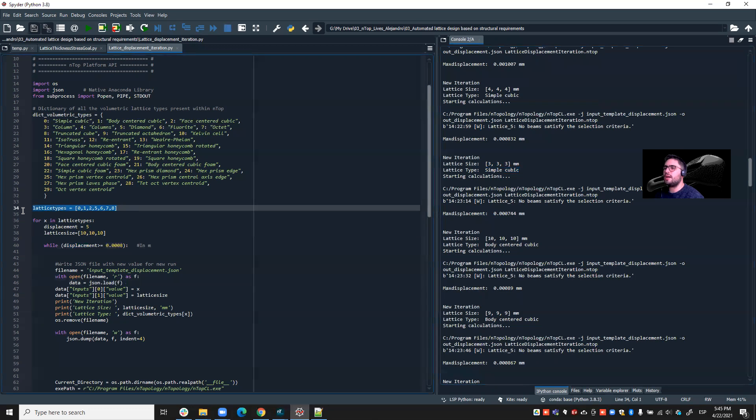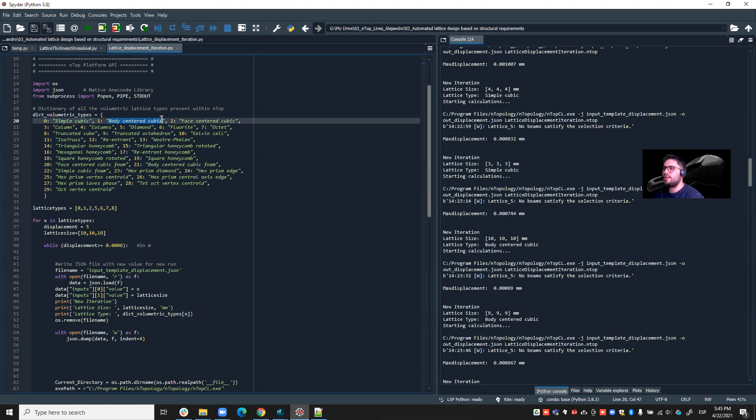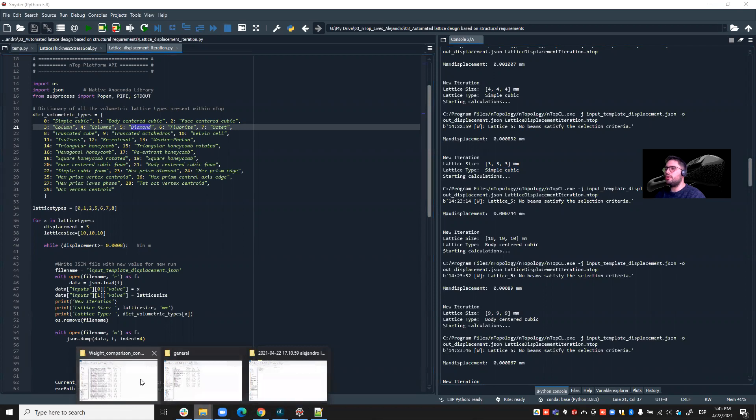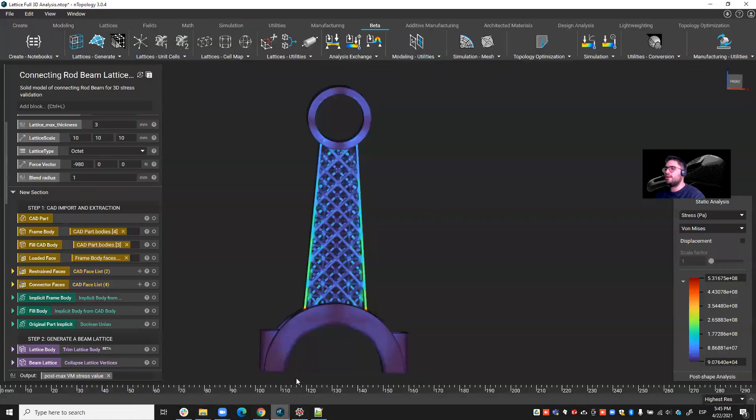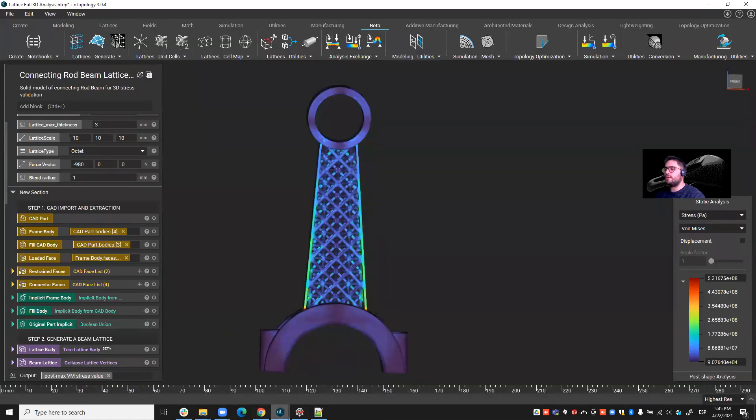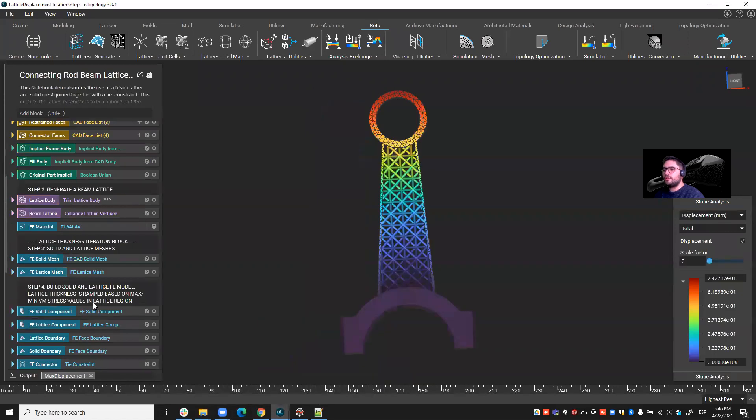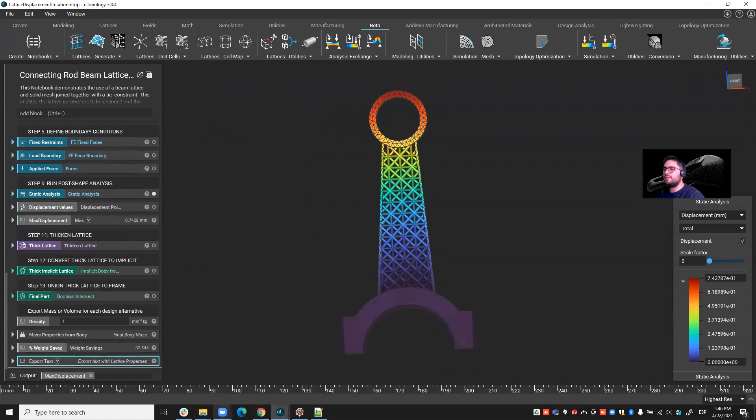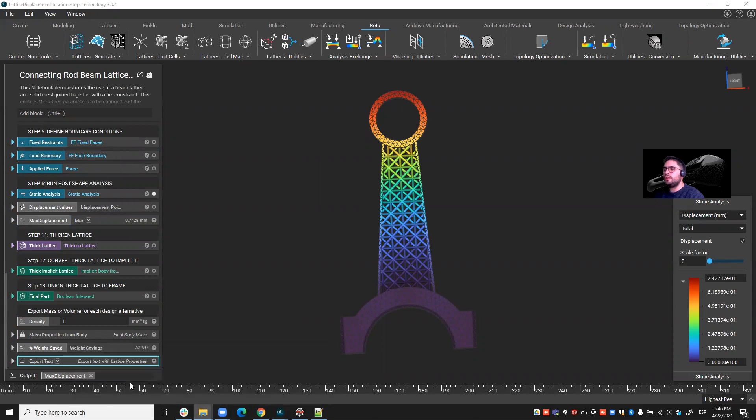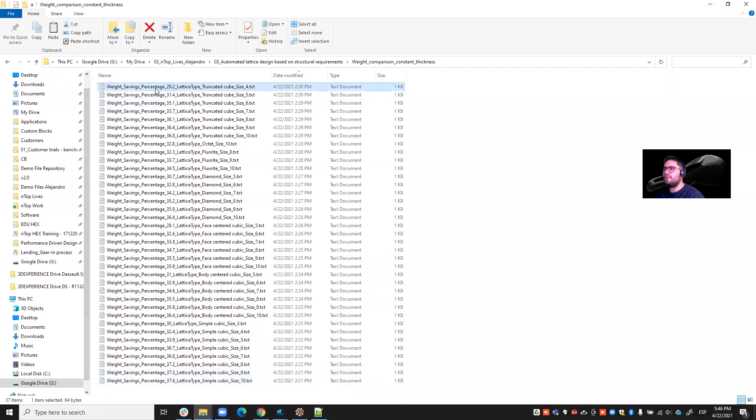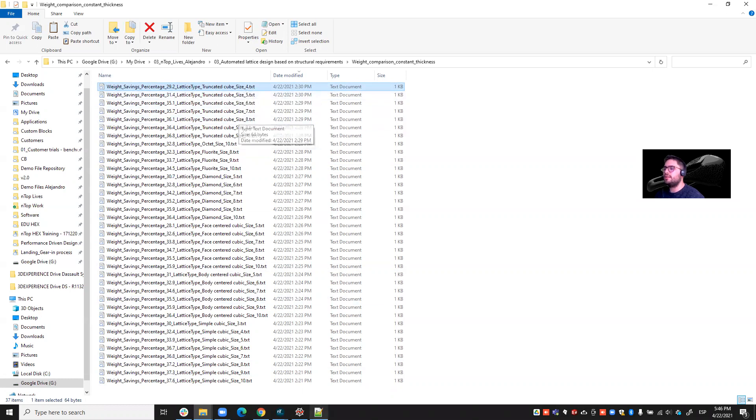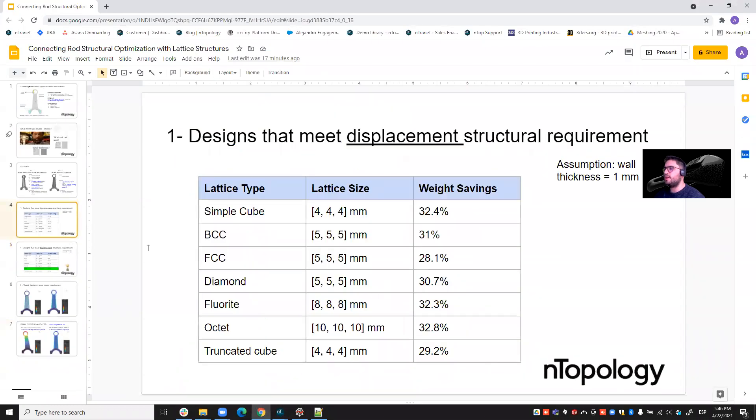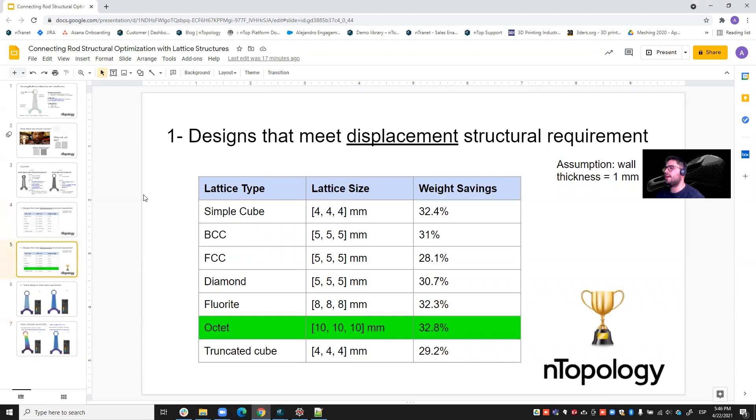And then we did this for a bunch of other lattices. So here are all the lattice types that I tried. Here is the dictionary. So I tried simple cubic, body center cubic, face center cubic. I also tried diamond. I tried fluoride, octet, and truncated cube. So you see I tried quite a bunch of lattice types and I have them all. I set up this workflow so that it would export some text that gives me information in terms of weight savings for each lattice type and each lattice size. This is the information that I used to build this table that I showed you. And then I was able to evaluate the best lattice type.